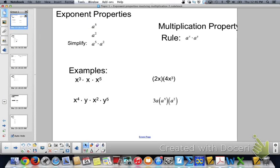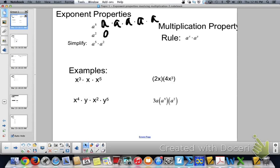Okay, exponent properties — how we're starting Chapter 7. In case you don't know what an exponent means: a to the 5th is a times a times a times a times a. a squared is a times a.